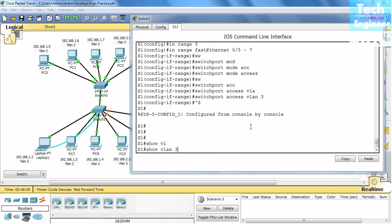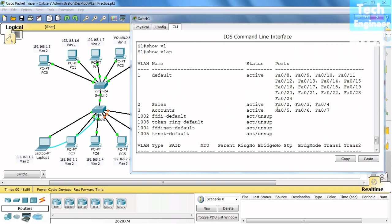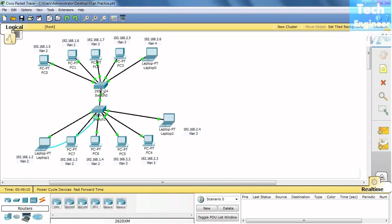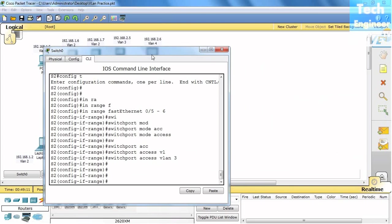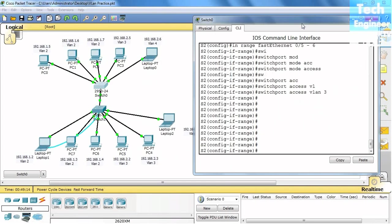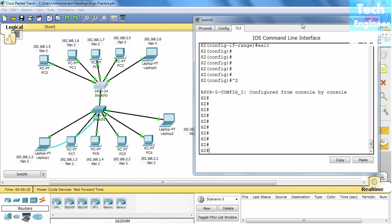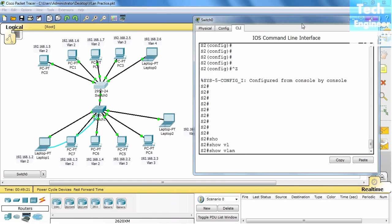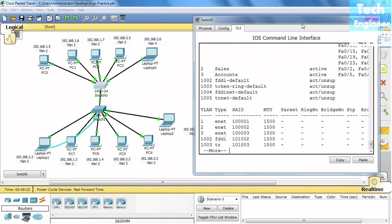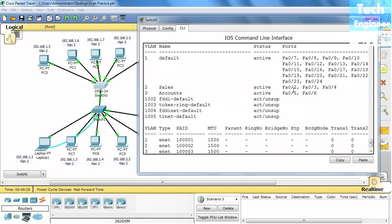Show VLAN. Ports are assigned - sales VLAN now has ports FastEthernet 0/2, 0/3, 0/4. Accounts now has ports 0/5, 0/6, 0/7. It's the same in the switches here also. Ports are assigned: sales having 0/2, 0/3, 0/4; accounts having 0/5, 0/6.